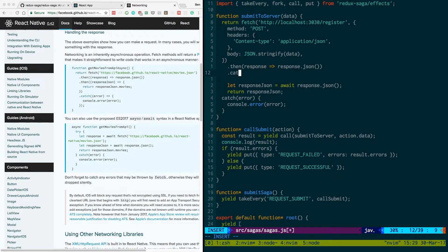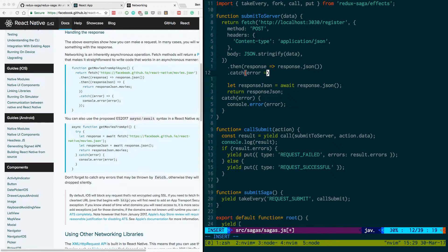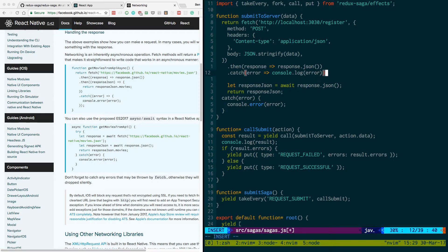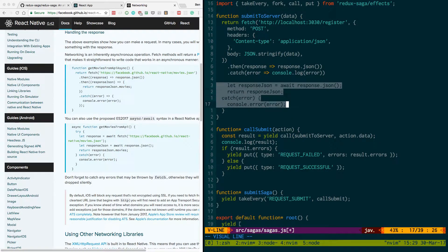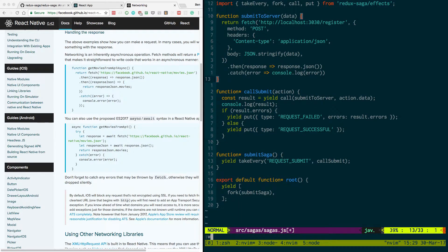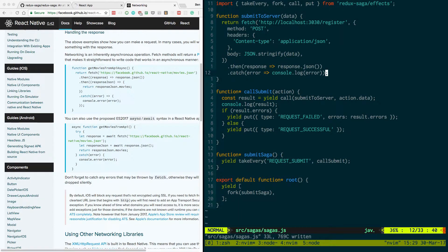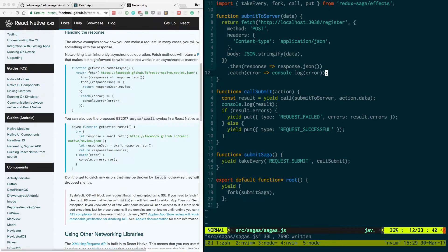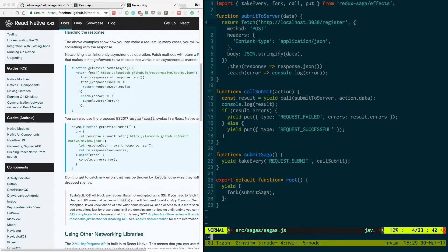Let's do .catch error, we're going to console.log error. Okay, so we just changed the function from being async to being regular and then doing basically the old fashioned way to deal with promises.